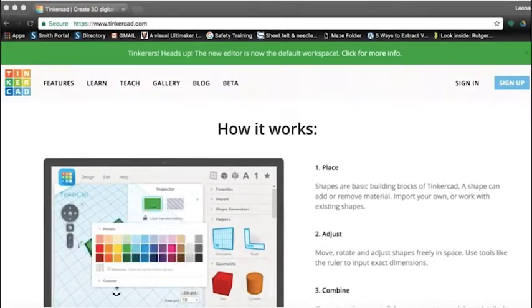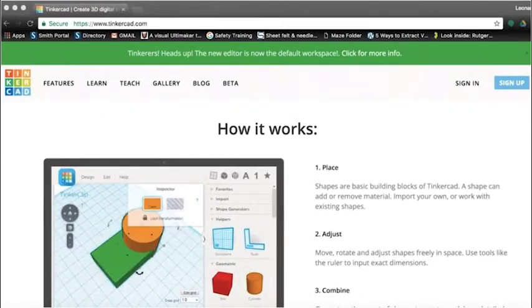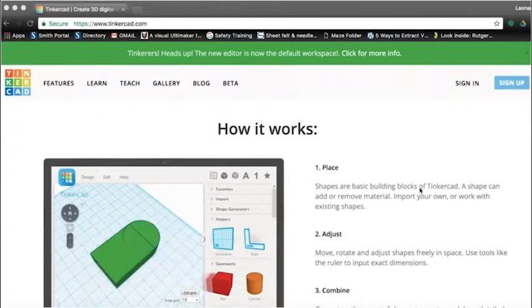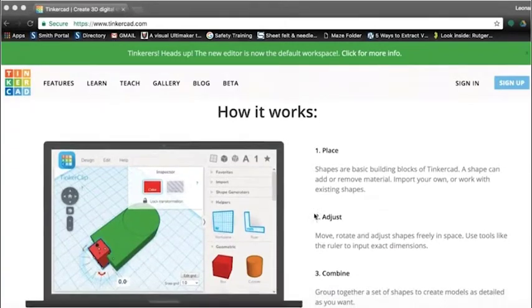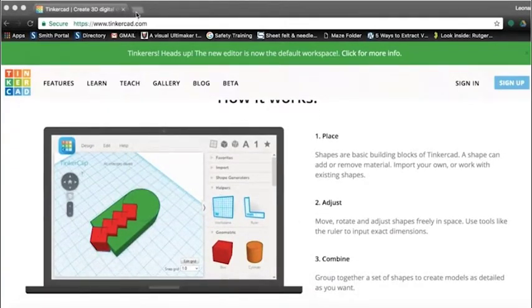Today we are going to use Tinkercad, a free online resource that is very simple to use and yet is an effective and powerful program.